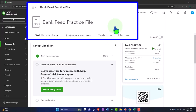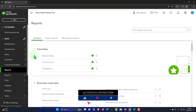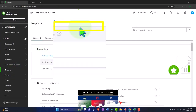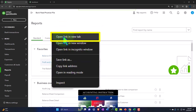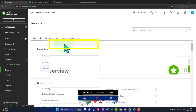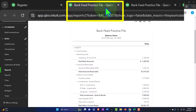Here we are in our QuickBooks Online bank feed practice file, set up in a prior presentation. We're opening the major financial statement reports as we do every time — the reports on the left-hand side within the favorites — right-clicking the balance sheet to open in a new tab, right-clicking the P&L profit and loss, the income statement, and also the trial balance. If you don't have the trial balance in favorites, you can search for it.